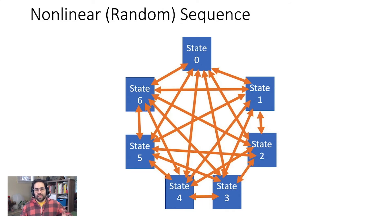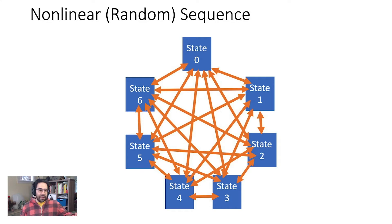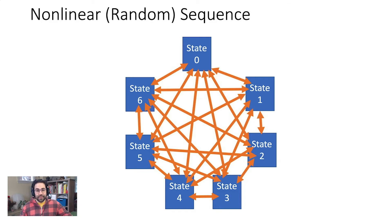We can also create a state machine that's non-linear in a random way, where we can jump from one state to any of the other states freely. If you've ever flipped through titles on Netflix or played open world games like Minecraft, you've experienced this.